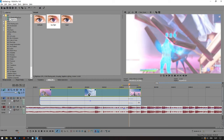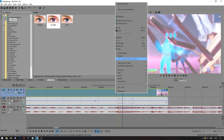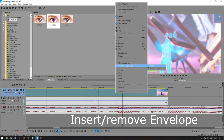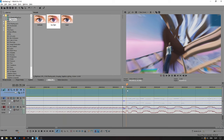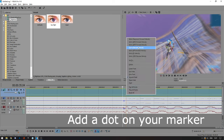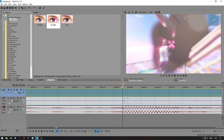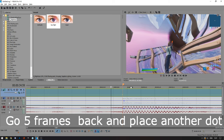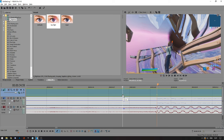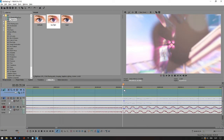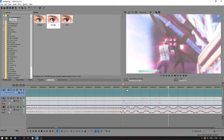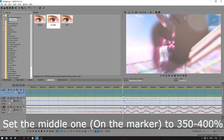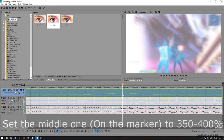Now that we're done with effects, let's go over velocity. Right-click your clip, press 'Insert/Remove Envelope,' and click on 'Velocity.' Double-tap the green line to add a point, drag it over to your marker, and set it back to normal. Then click the left arrow five times to go five frames to the left and place a dot there. Do the same thing to the right — place another dot five frames to the right. On the middle dot, the one on your beat, set the velocity to between 350 and 400.